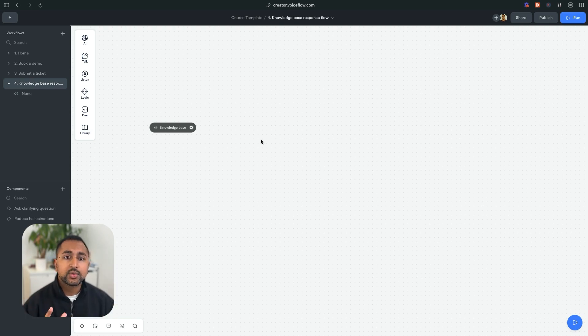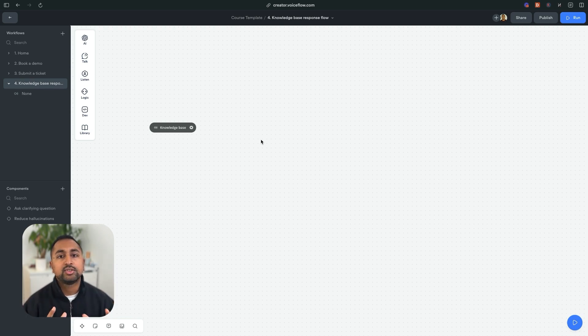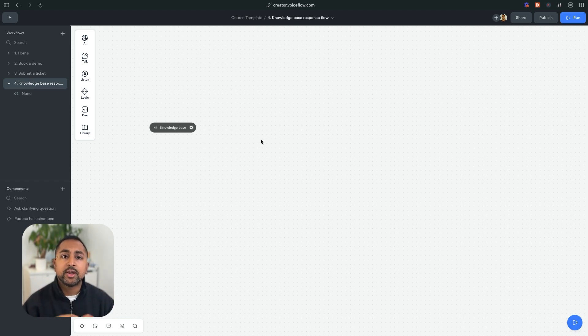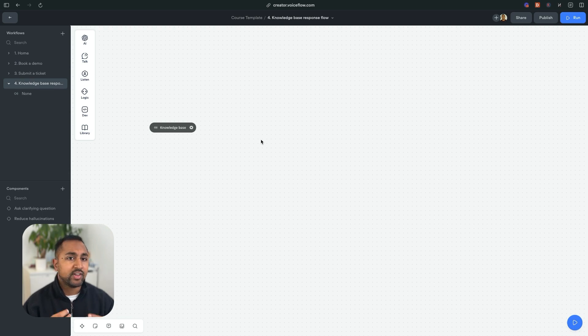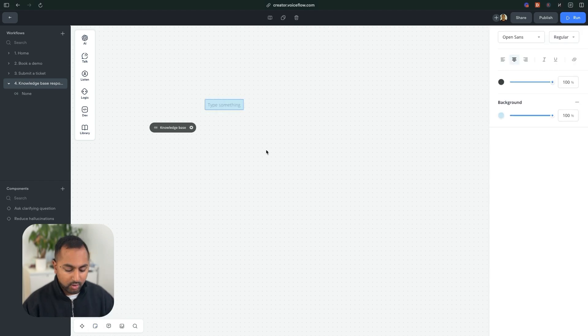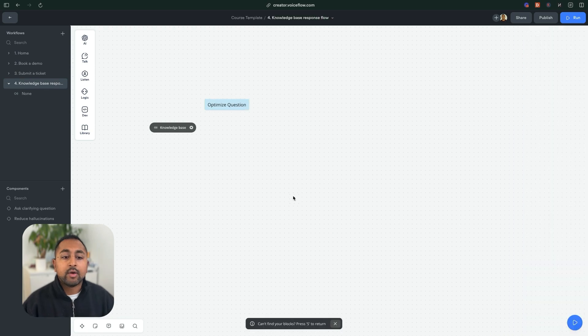So the first thing I want to do is add some sort of question optimizer that can add in context from our conversation and reformat this question into something that is better reflecting of what you're actually trying to get to. So let me just add a quick note here that says optimize question.